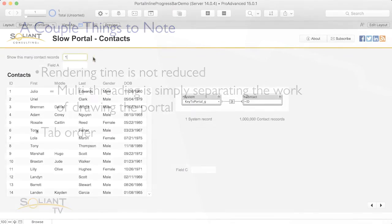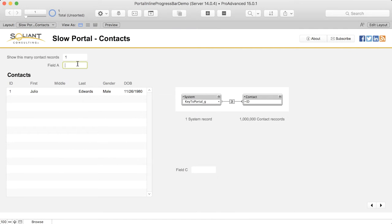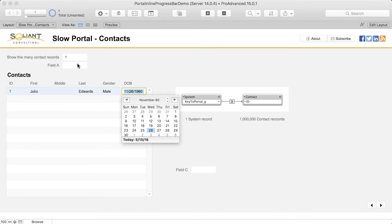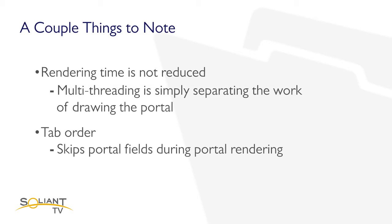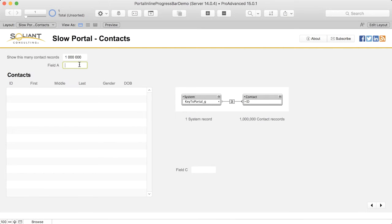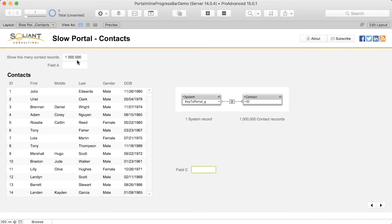The tab order is set up so that when I tab out of field A, I should go to the portal fields next and after those I end up in the field to the right here. But note that if the portal is still loading, the portal fields will be skipped and I will tab directly into the field following it.